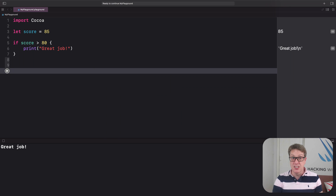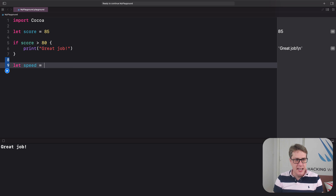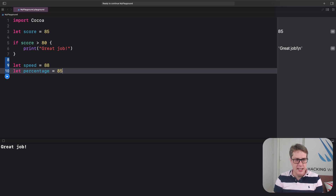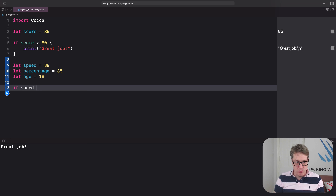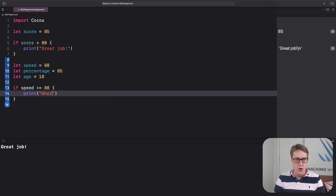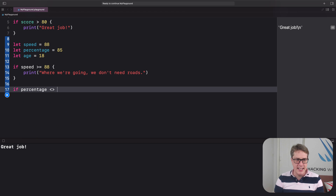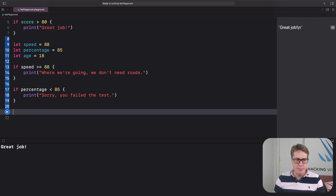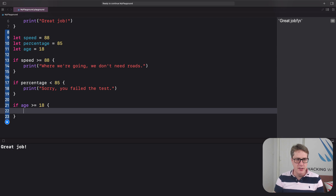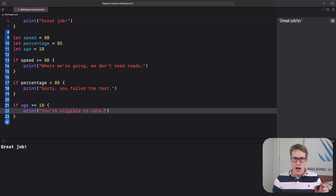Let's make some example pieces of data: let speed = 88, let percentage = 85, and let age = 18. Now we can write some example checks. If speed is greater than or equal to 88, print 'where we're going we don't need roads'. If percentage is less than 85, print 'sorry you failed the test'. If age is greater than or equal to 18, print 'you're eligible to vote'. Think through mentally what that code might print and why.